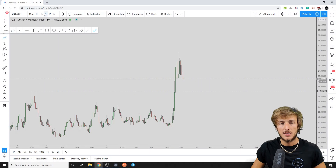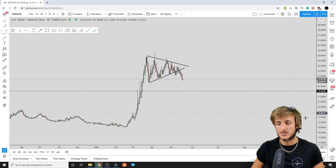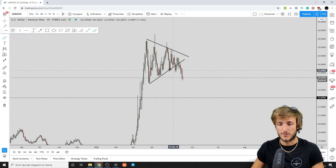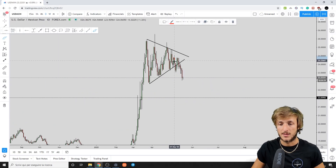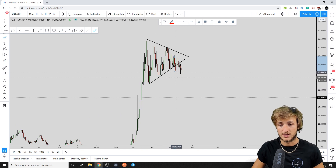Just a quick reminder — make sure you comment below and let me know which pairs or topics you would like me to analyze or cover in the next videos. So everything is indicating for a move to the downside, and in fact the wedge broke to the downside.